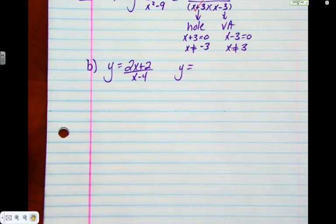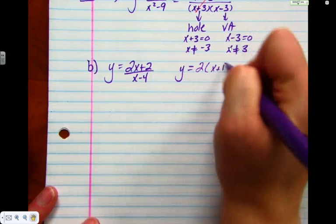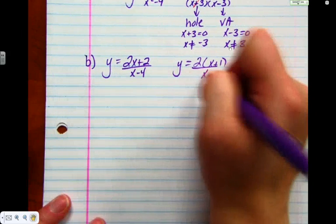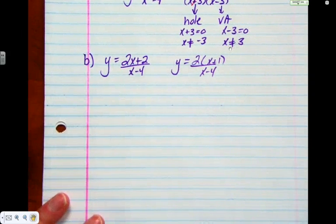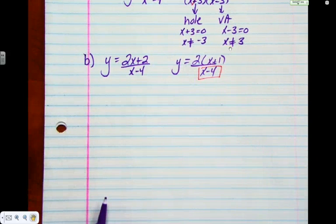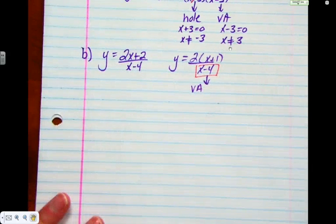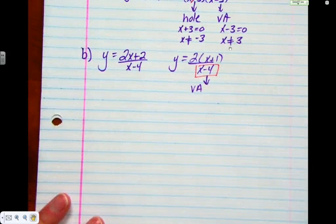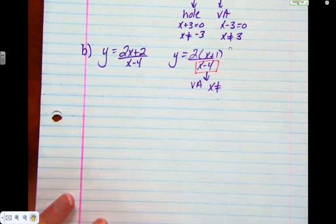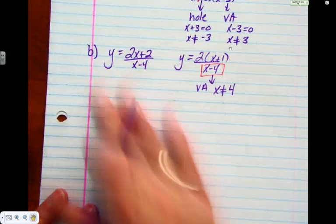Letter B: the numerator factors as 2 and x plus 1. Can we factor the bottom? The conclusion about x minus 4: it's a vertical asymptote. Why? Because it didn't cancel. So we state where it is: x cannot be 4. That would have been a question from last year.